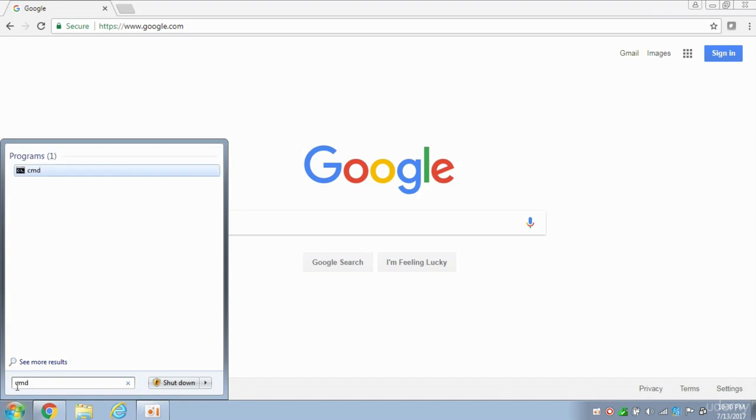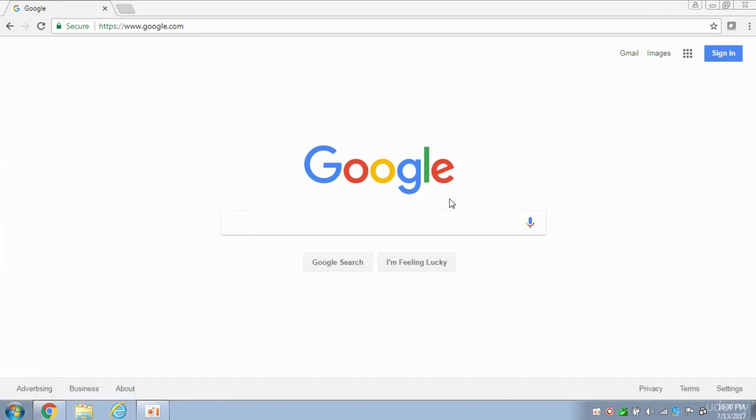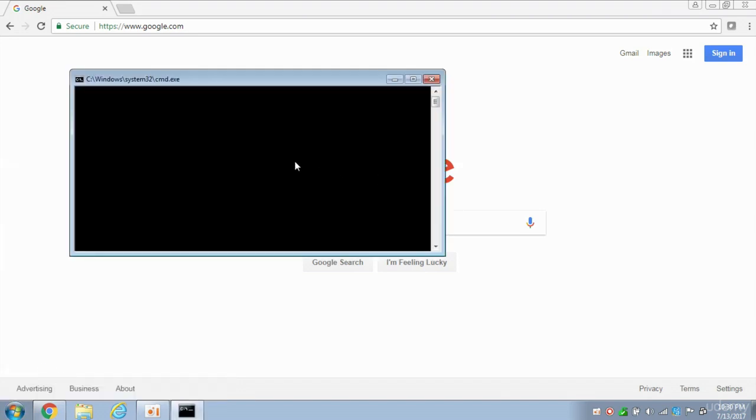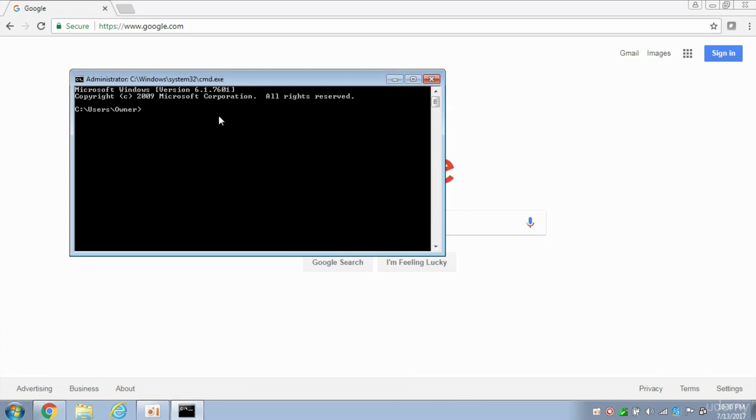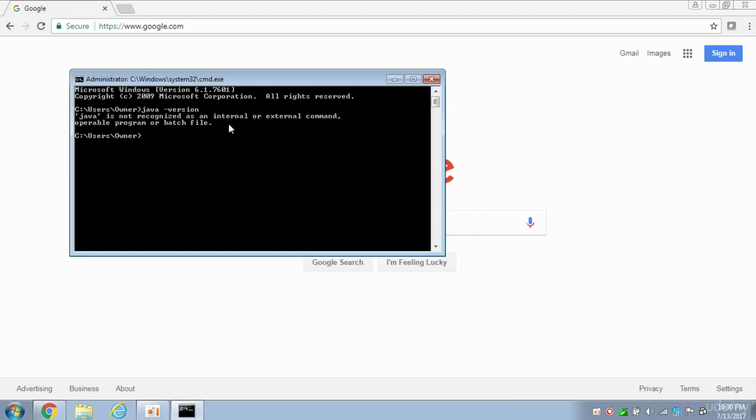You can go into the search bar and type in CMD, and it will launch the command prompt. And over here, just to prove to you that there's no Java at this point on this computer, if I type in Java-version, notice it's saying Java is not a recognized program. So we need to first download and install Java on this computer.